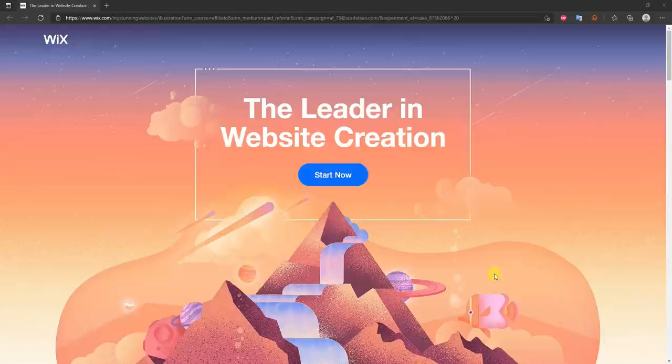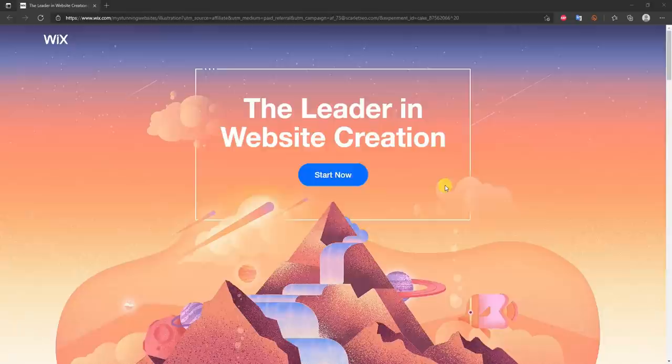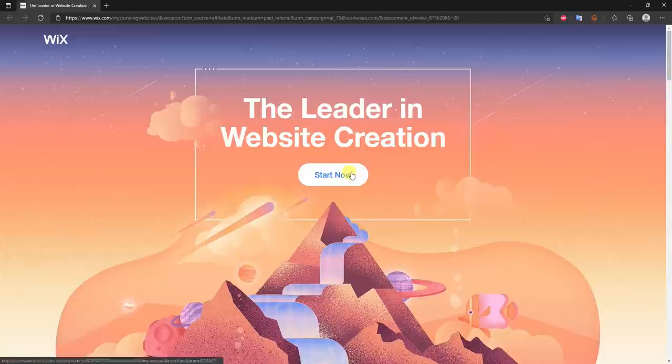What's going on guys, this is Jake and in this video I'm going to be showing you step by step how you can create your own website using Wix. I would recommend following along step by step as that will be the easiest way to do it. Click the first link in the description and you'll be brought to this page. Sometimes Wix does update this page so if it looks a little different, that's fine.